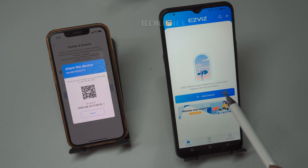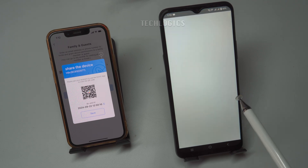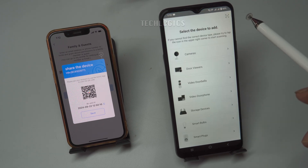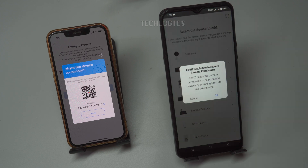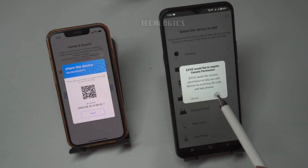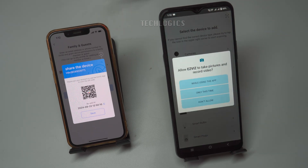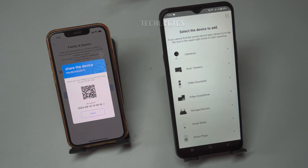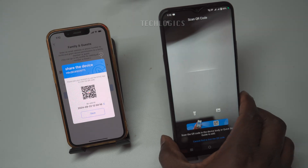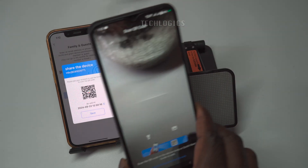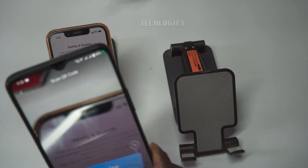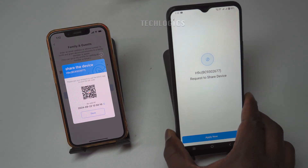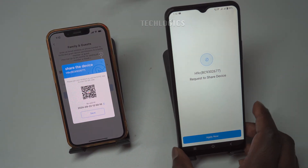Once the QR code is generated on the primary phone, your friend's phone should click the Add Device option, then select the scanner icon at the top right of the page to scan the QR code. They will need to allow the required permissions to open the camera for scanning. Scan the QR code, and you may see an Apply Now option.